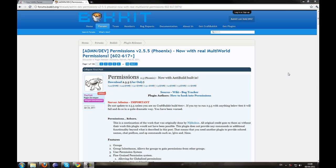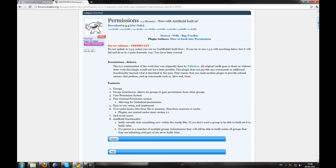So first of all, what is permissions? Permissions is like a group manager system that basically stops players and allows players to do certain things according to plugins. For instance, plugins will have nodes which I am going to develop in detail, but you can add these nodes to groups of users and this just defines what they can do, what commands they can run in game.